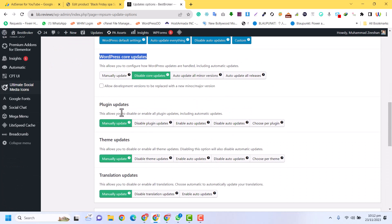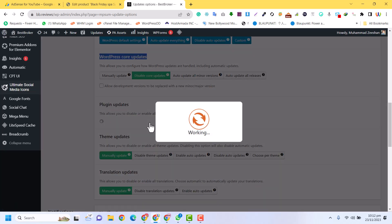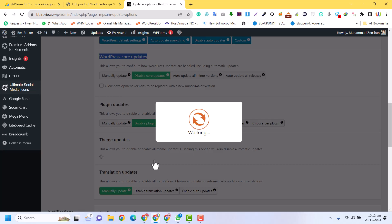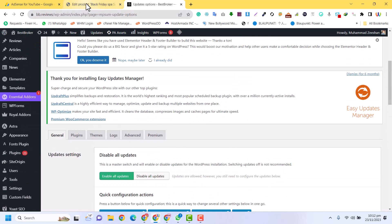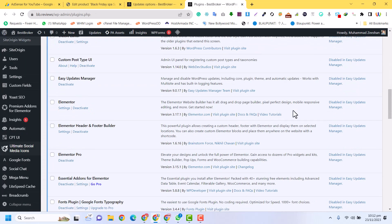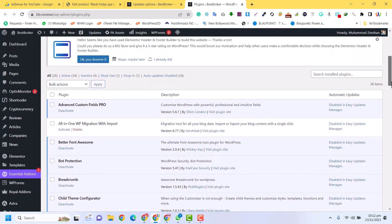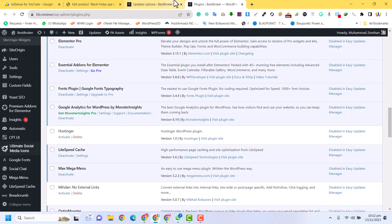Now for plugin updates, you can also click here and disable all the plugin updates as well as the theme updates. If I click here — disable theme updates and plugin updates — the plugins and themes updates are now fully disabled. You can see all the plugins are no longer showing update notifications.